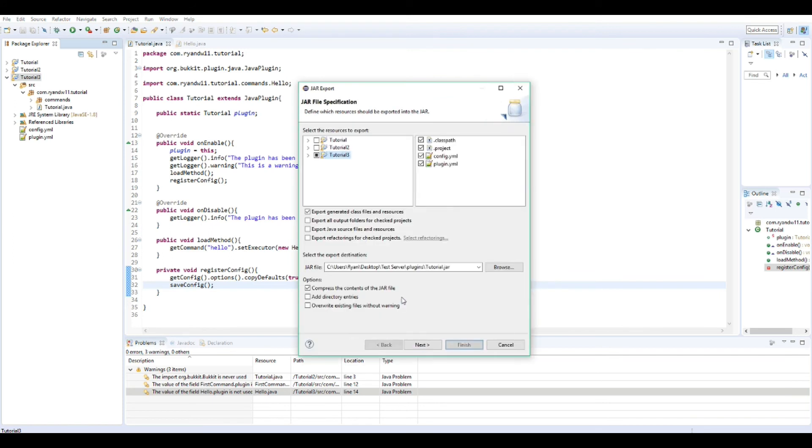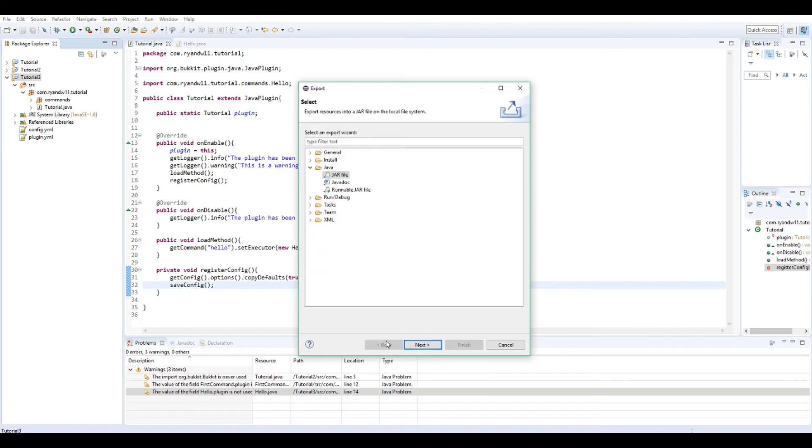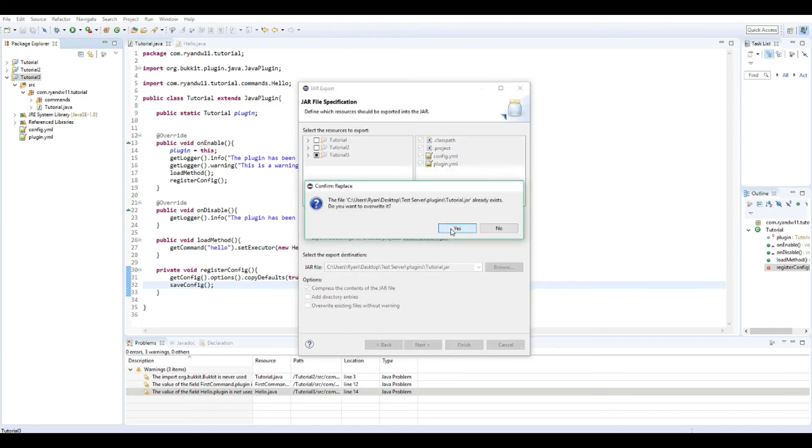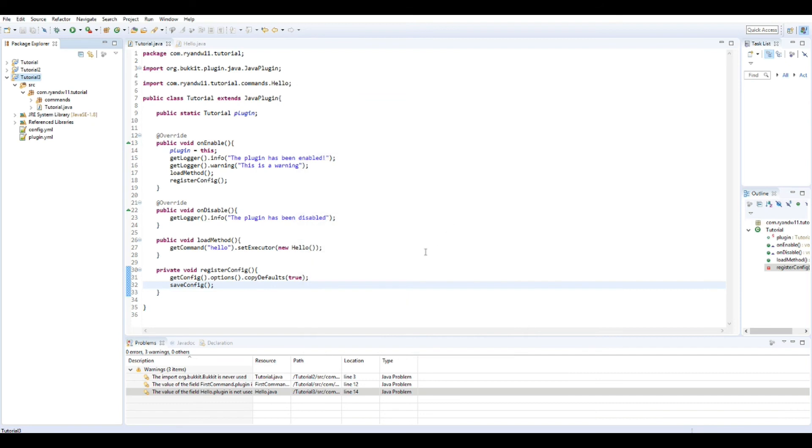And here, let's go back for a second. It's under Java and JAR file, in case you didn't know. Everything's selected. And yeah, it should be good. Finish. Yes. Okay.